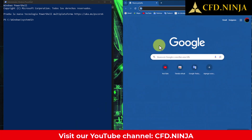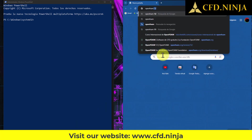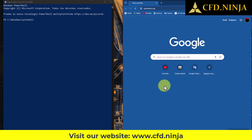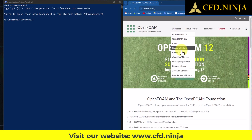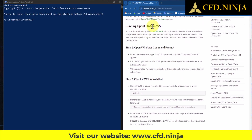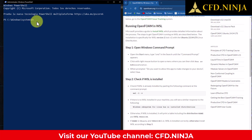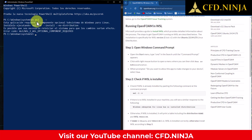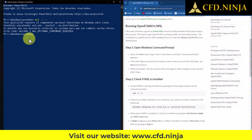We will now open the Google search engine and navigate to the official OpenFOAM website at openfoam.org. We navigate to the Downloads folder, execute the file on Windows, and continue with the installation of the Windows Subsystem for Linux, WSL. If you already have WSL installed, you can check its status by typing 'wsl -l -v' in the command prompt. In this particular situation, I had already uninstalled the application beforehand.